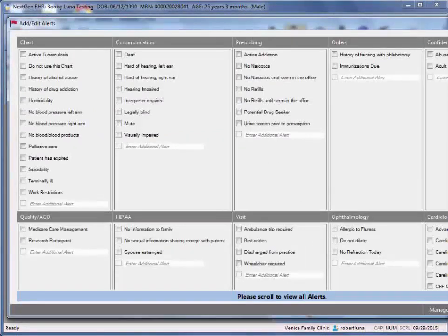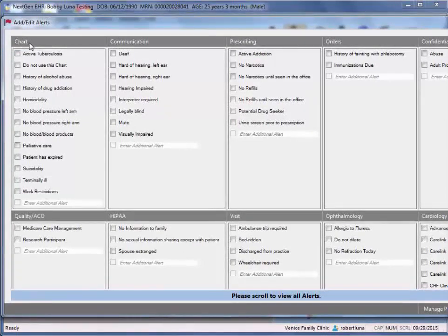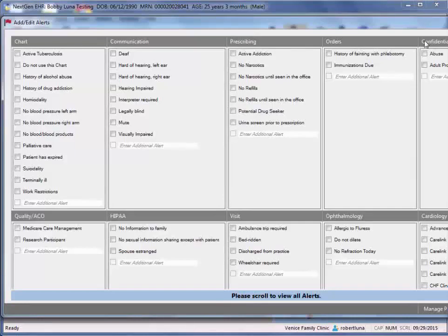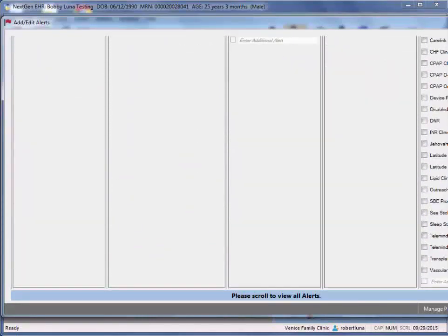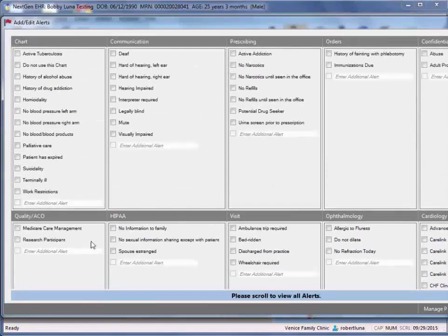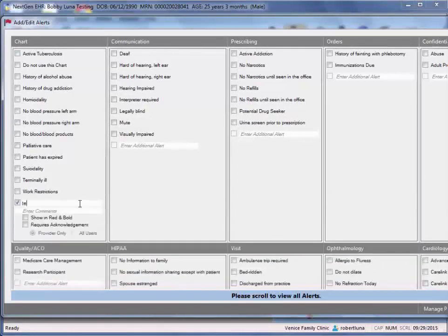From here, you get to the alert screen. And essentially, these top areas are just going to be the title of your alerts. And you can pick off from their generic list, or they have options here where you can just click into enter additional alert under the relevant title and type in whatever the alert may be.